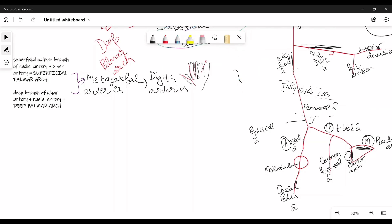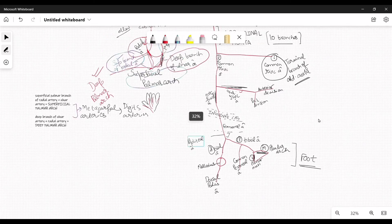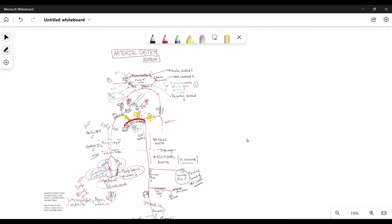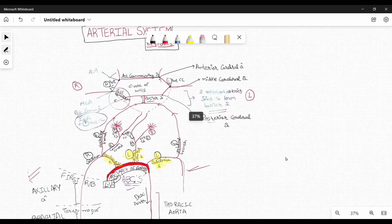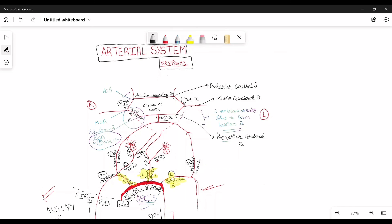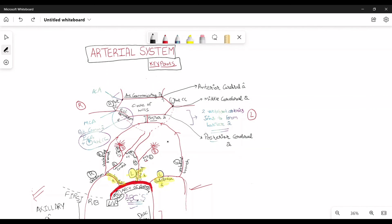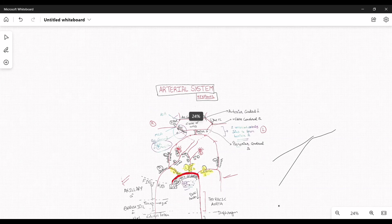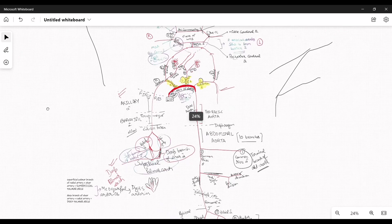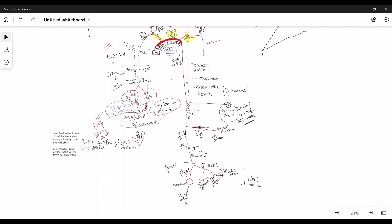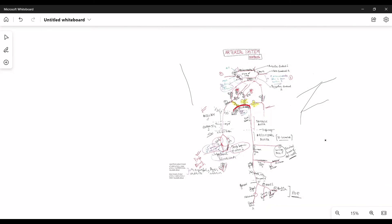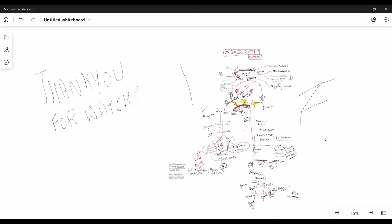That covers the lower limbs — and that is basically your whole arterial system: a quick summary of the arterial system in the brain, arm and forearm, and lower limbs. Thank you for watching, I hope it helps.